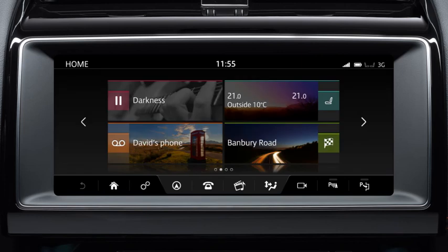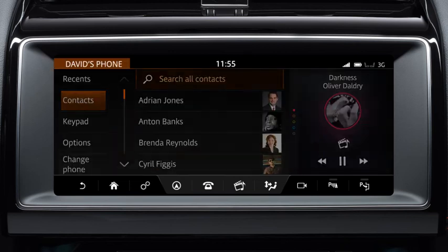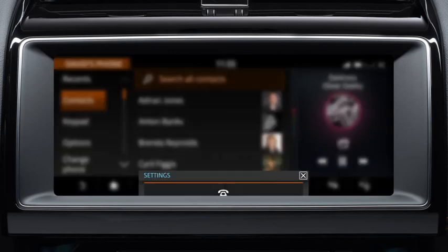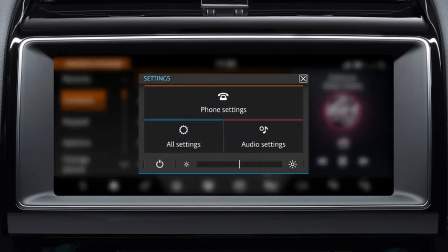All of the main menu screens give you access to the settings for that particular feature. All of the settings menus include the All Settings and Audio Settings options.